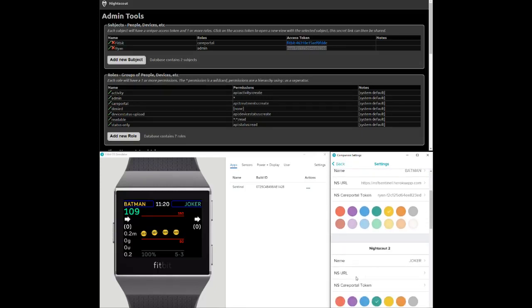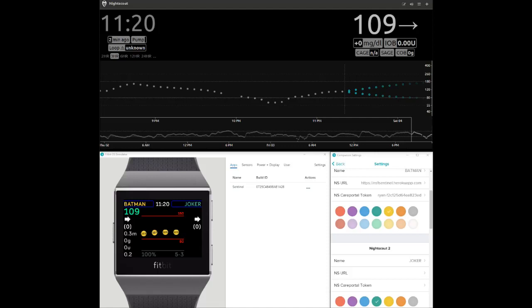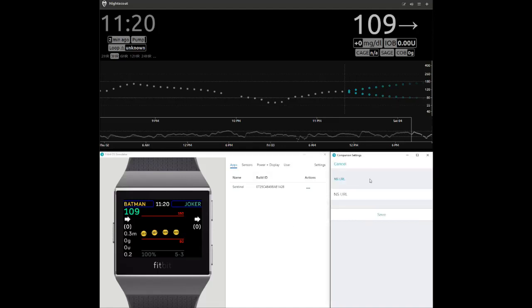Next, enter the name, NightScout URL, and care portal token for the second NightScout account being monitored.